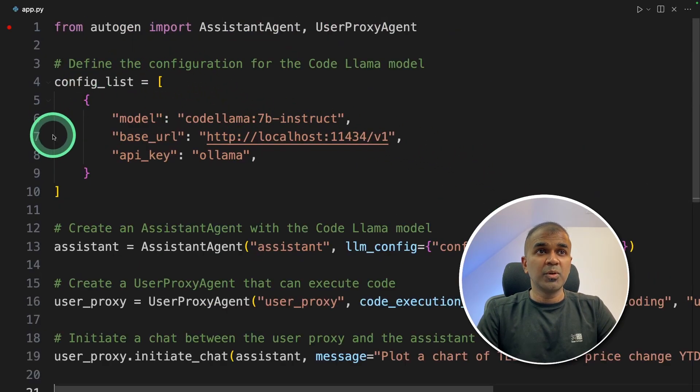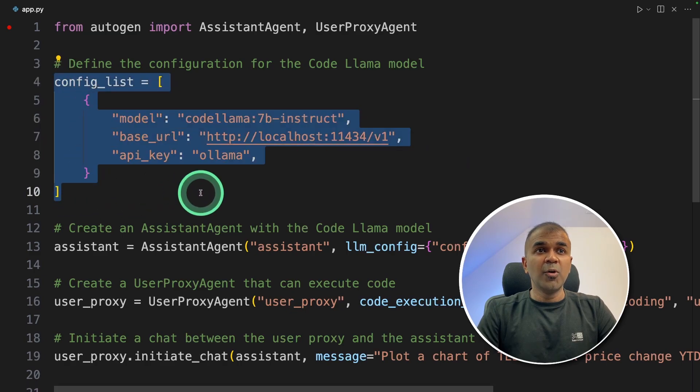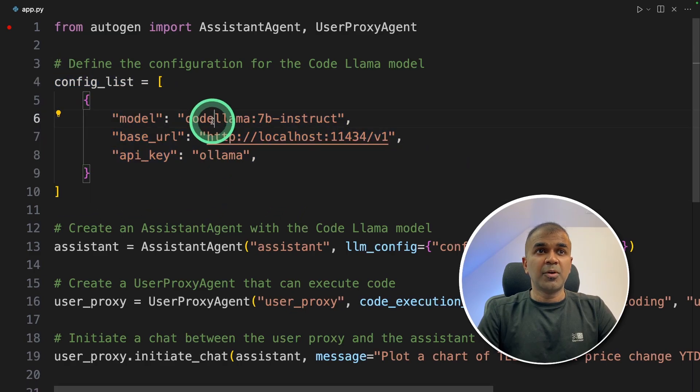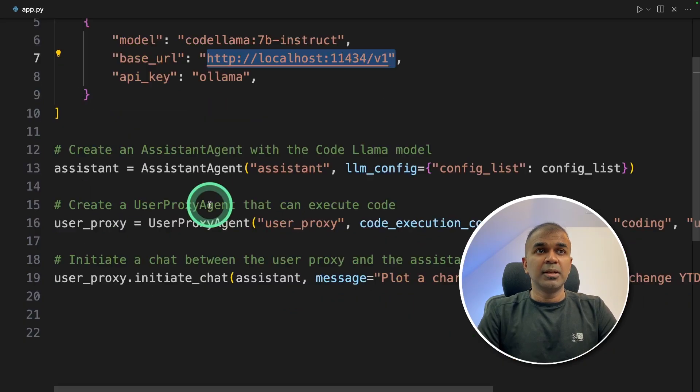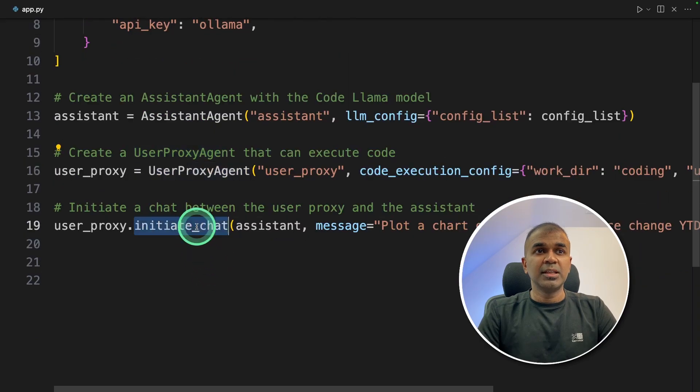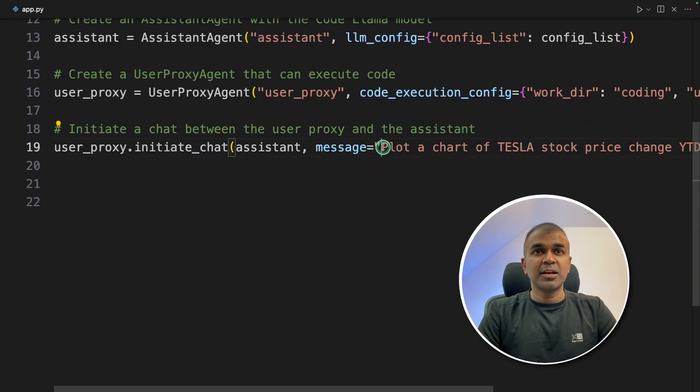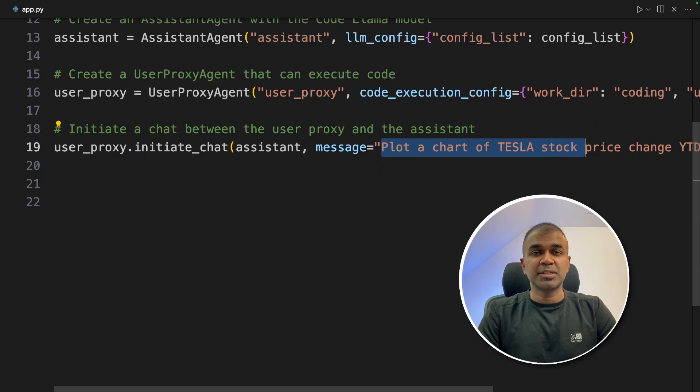Now the code is ready for us to run. As a quick overview, we set the config of ollama with the model name and the base URL. Next, we created assistant agent, then user proxy agent. Then we initiate the chat and ask a question. Plot a chart of Tesla stock price. Now I'm going to run this code.